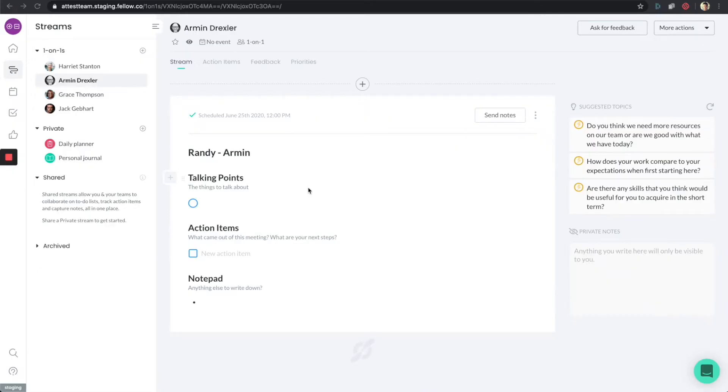Hello, everyone. Welcome to another Fellow tutorial. Today, we're going to be talking about the one-on-one section in Fellow.